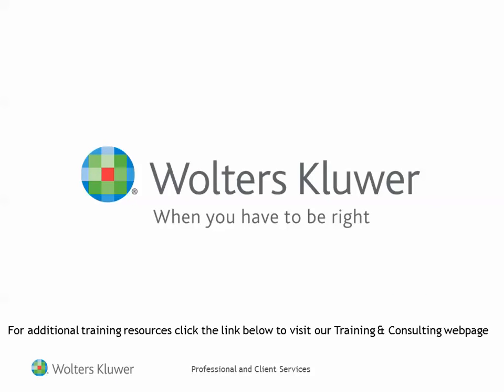Thank you for taking the time to view this video. We hope you find it helpful and informative. For additional training resources, click the link below to visit our training and consulting webpage.